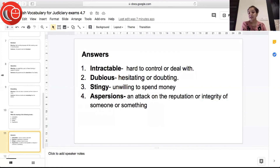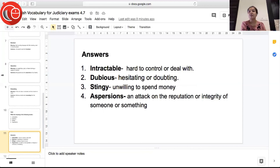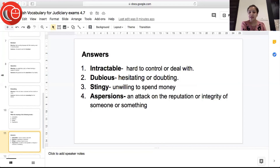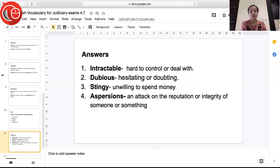The next word is 'dubious', meaning hesitating, doubting, or suspecting — something which cannot be relied upon or trusted. The next word is 'stingy', meaning unwilling to spend; if you wrote 'mean' or 'ungenerous', that is also correct as it has the same meaning. The next word is 'aspersions' — an attack on the reputation or integrity of someone or something — when you want to bring someone's image down, humiliate them in front of people, that is aspersion.